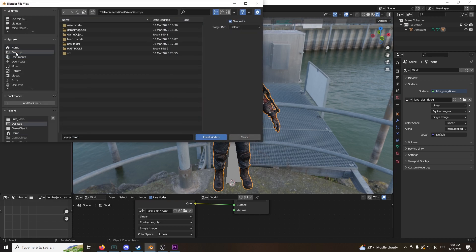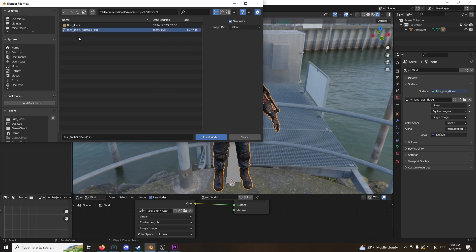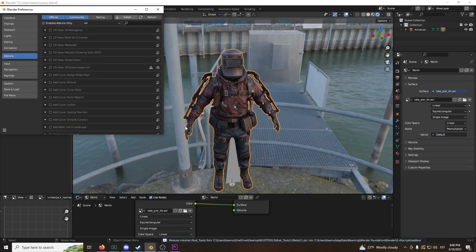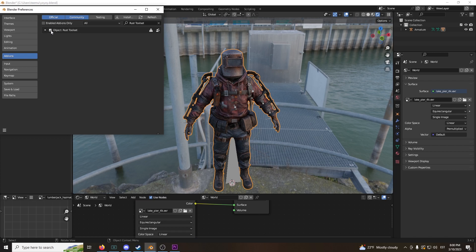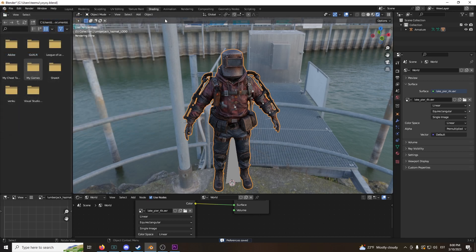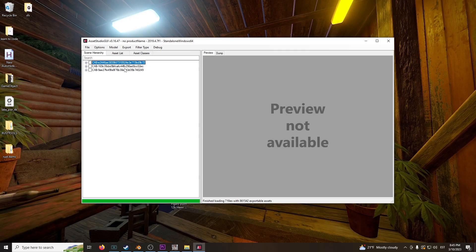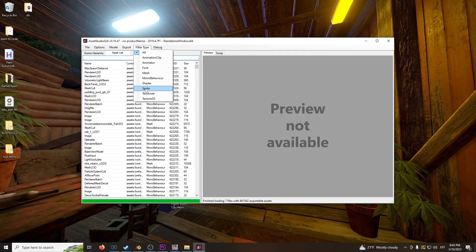Click add-ons, click install, look it up on your desktop wherever it was, and click the zip file. Make sure it's zipped up and you haven't extracted it. Then click install. Now click the checkbox to turn it on and click save preferences on the bottom. Then you can close it up.